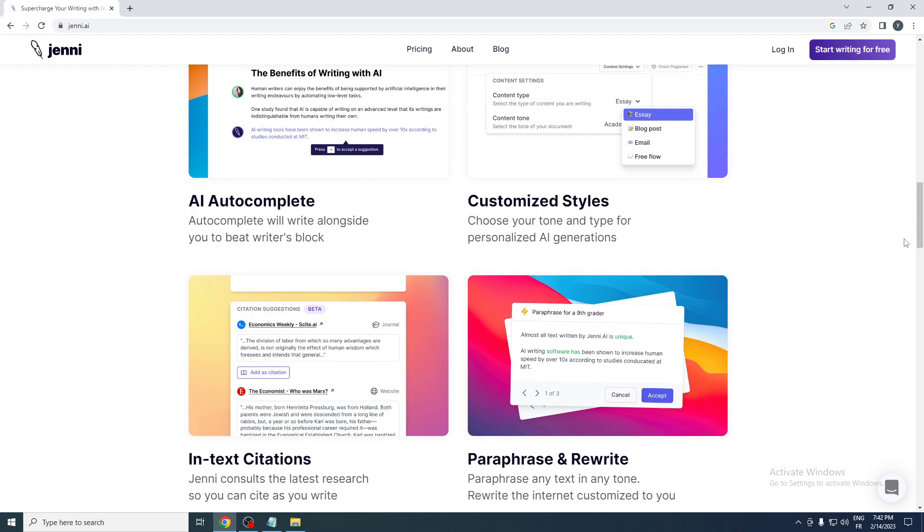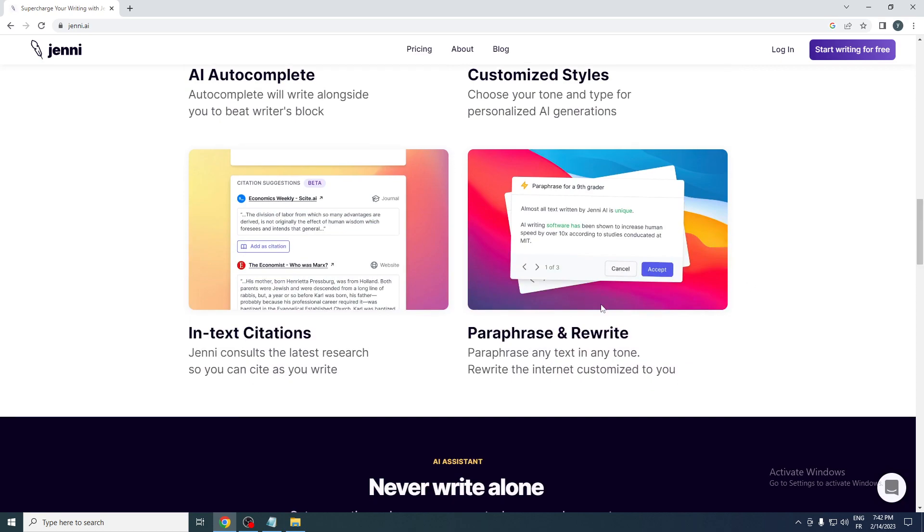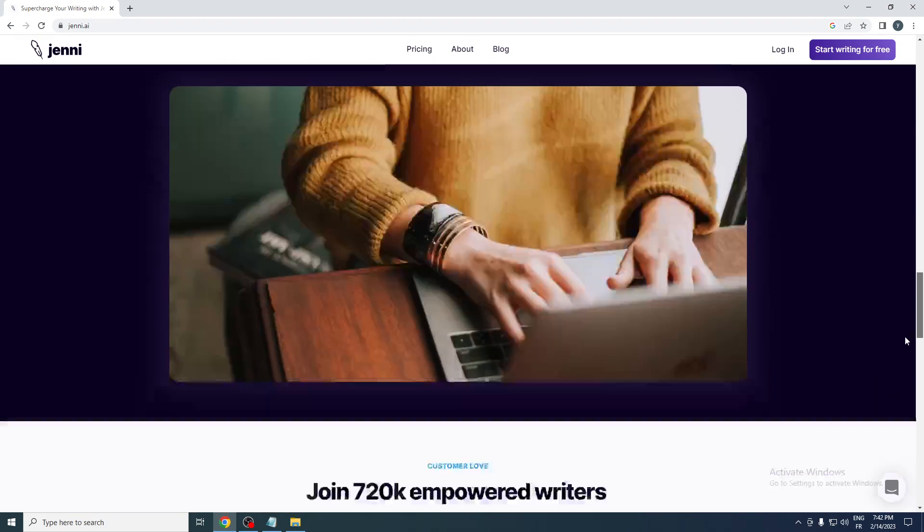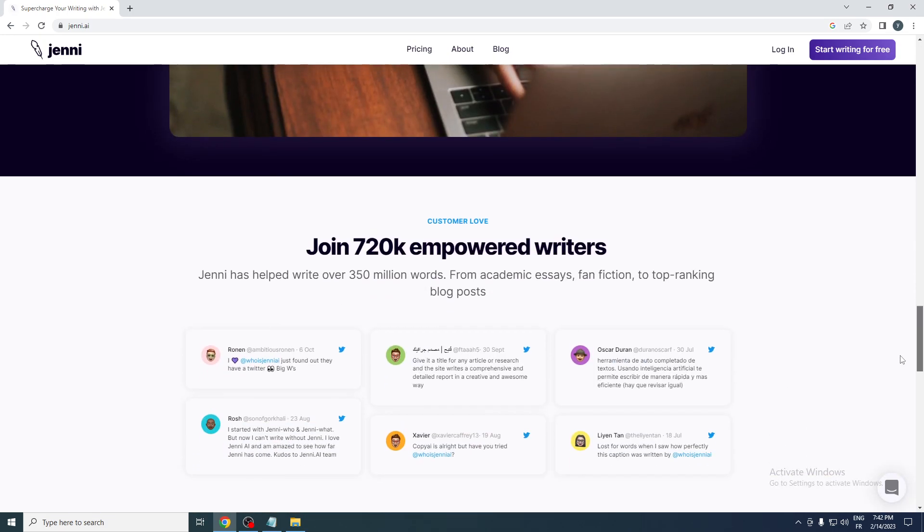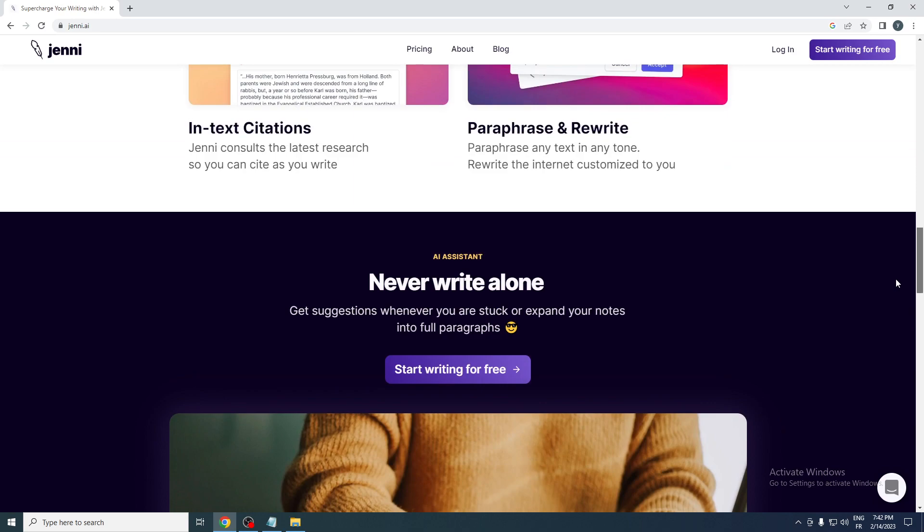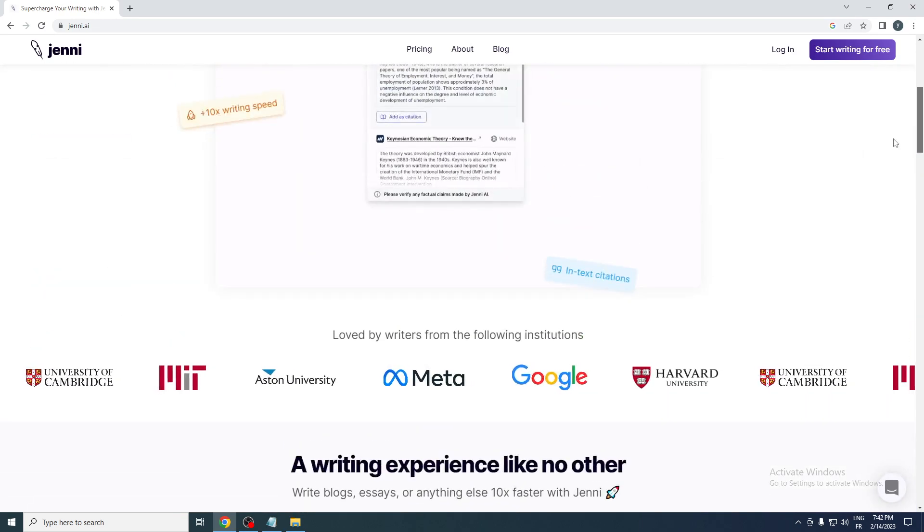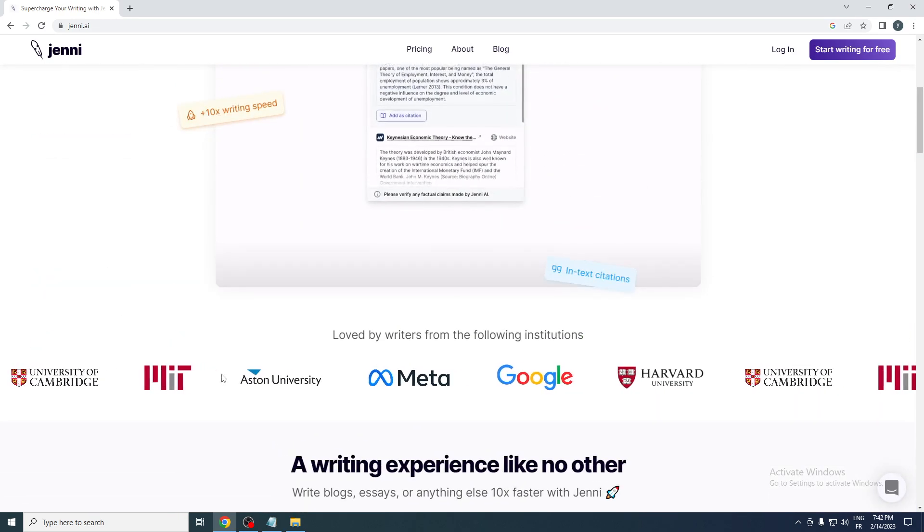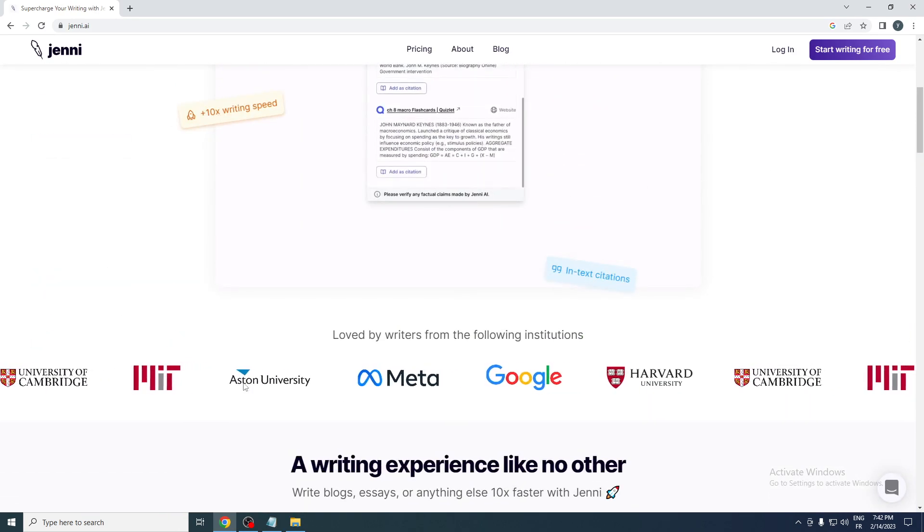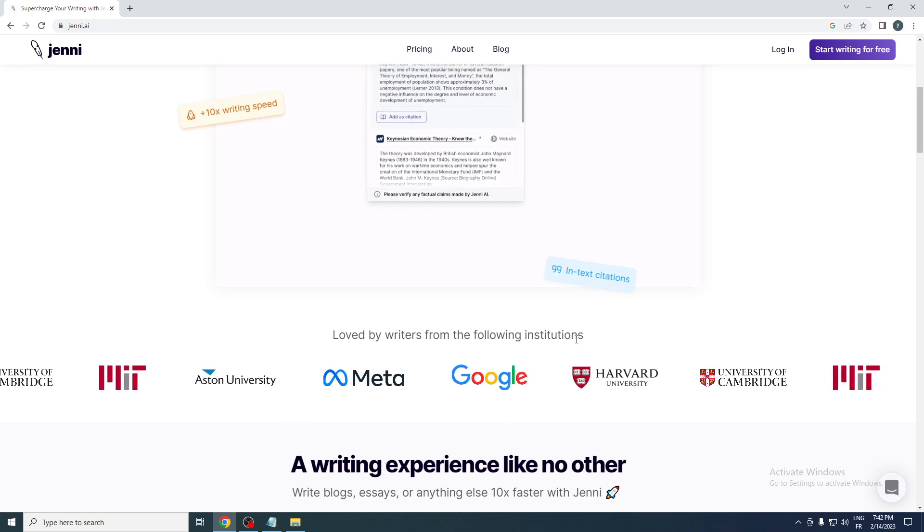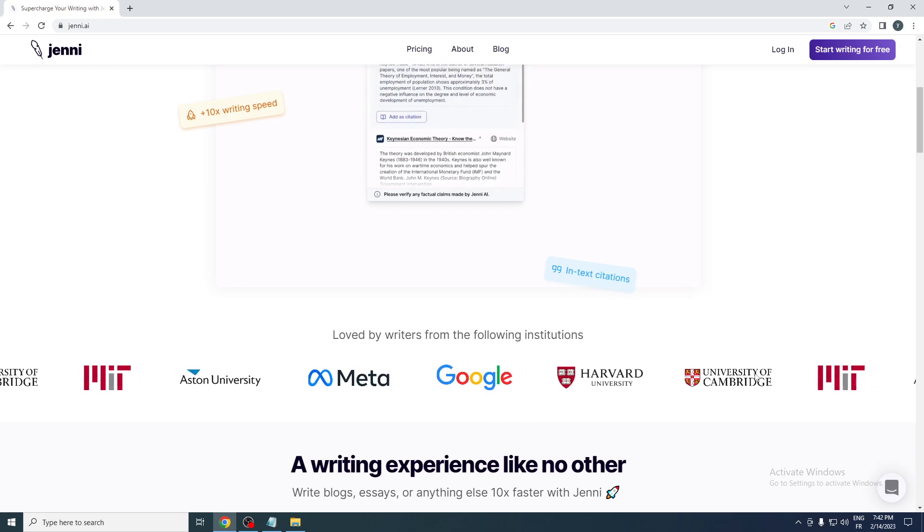In-text citations - genie consults the latest research so you can cite as you write. You can also rewrite paragraphs or any text in any tone, rewrite the internet customized to you. If you want to start for free you'll find this button here. At the top it will help you through all of these features. It's loved by writers from the following institutions.